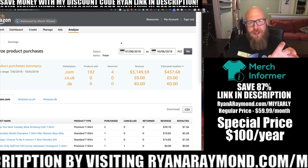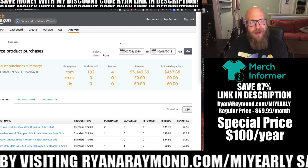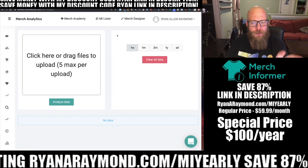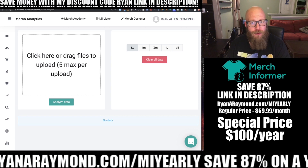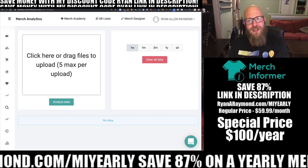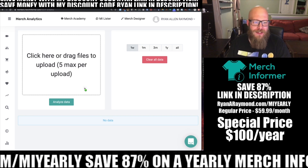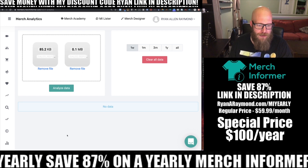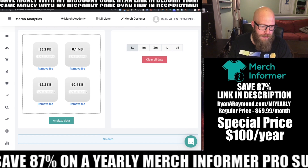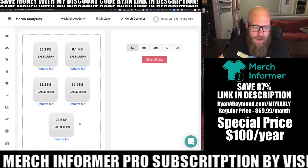Merch only lets you download 90 days of your sales at a time, which makes it hard to look at. Merch Analytics lets you upload up to five CSV files. I just finished downloading all five, covering all the way from my very first sale on Merch up through today. I'm just dropping in each of my files here that I downloaded, and then I click 'Analyze Data'.